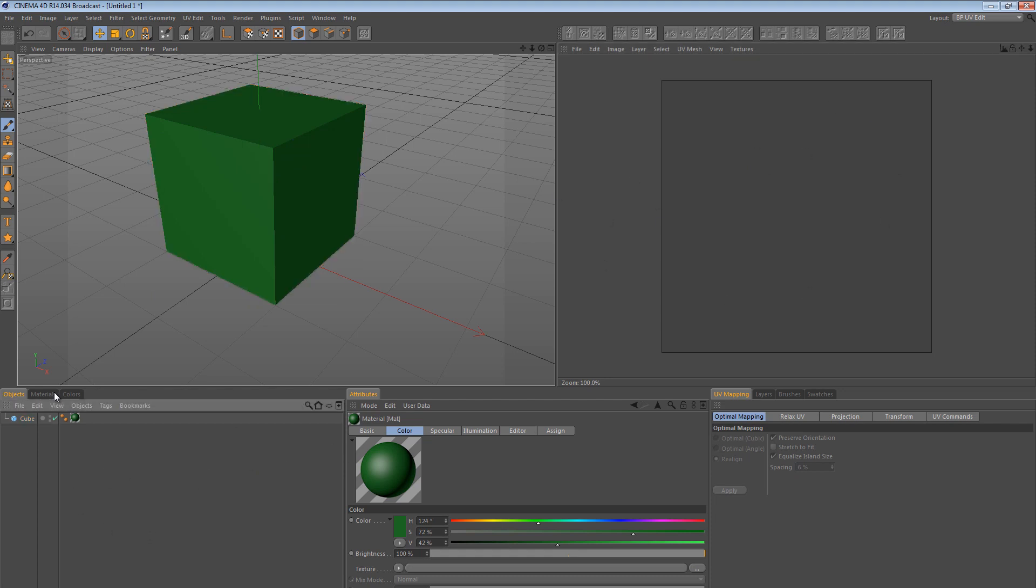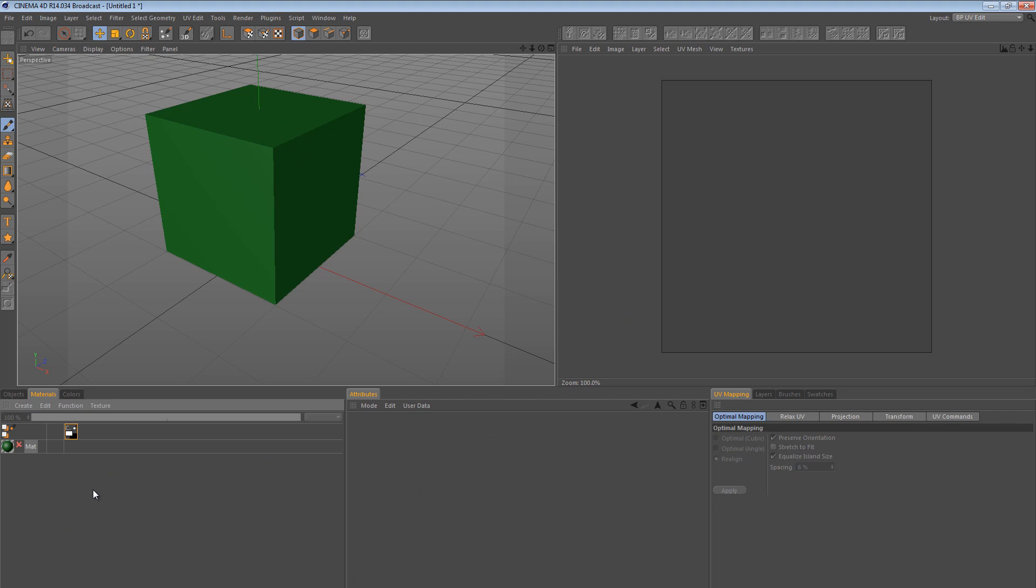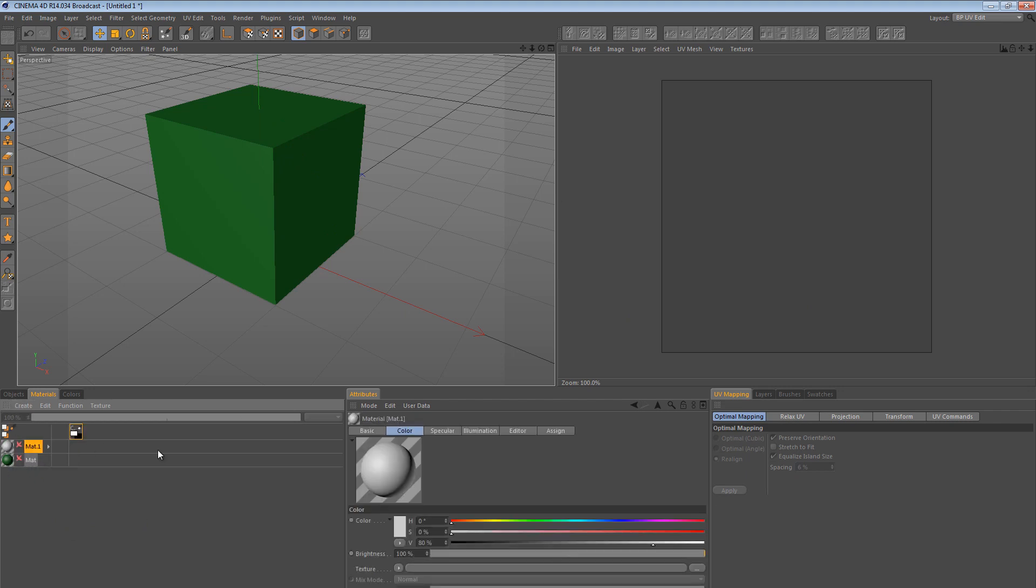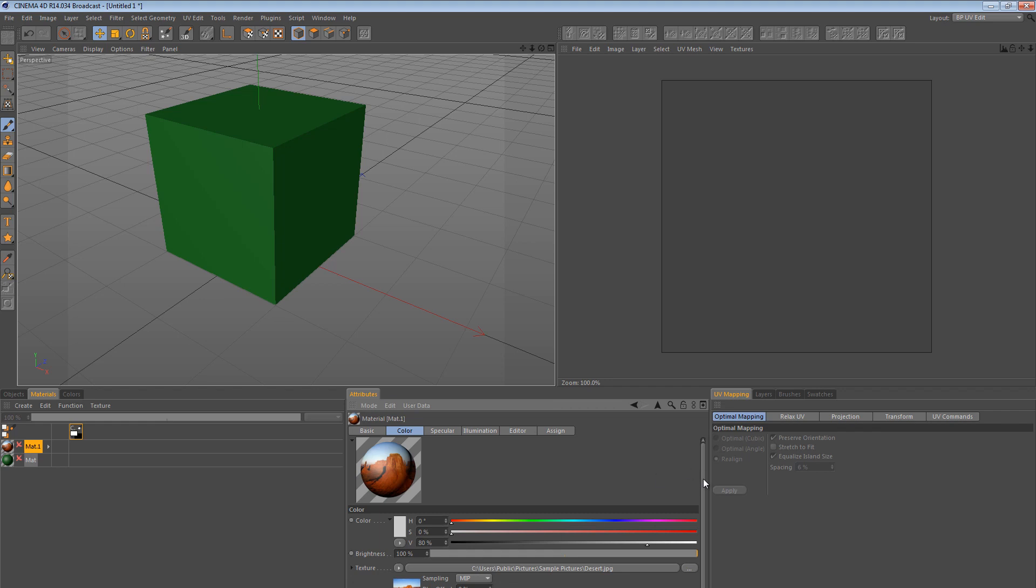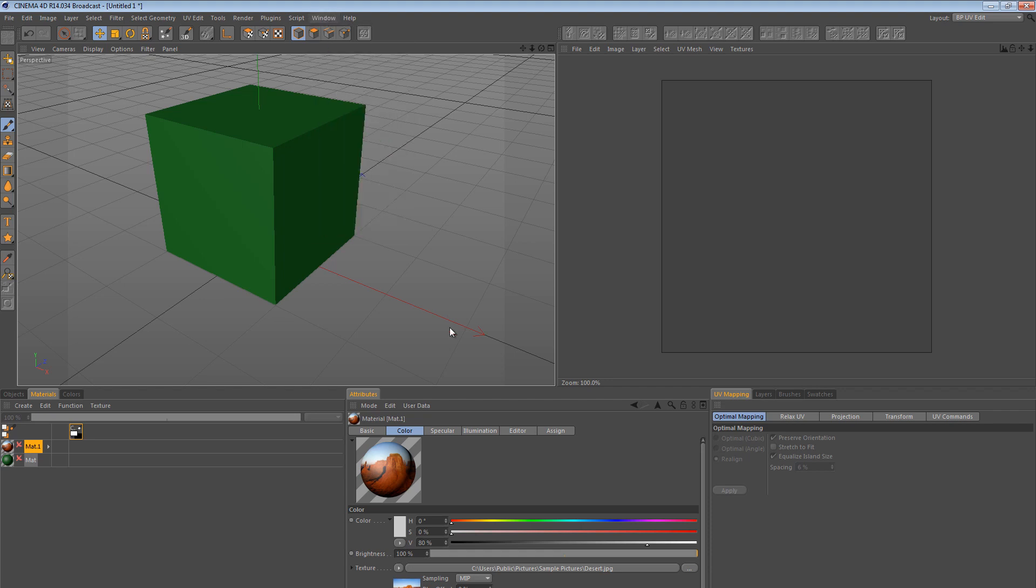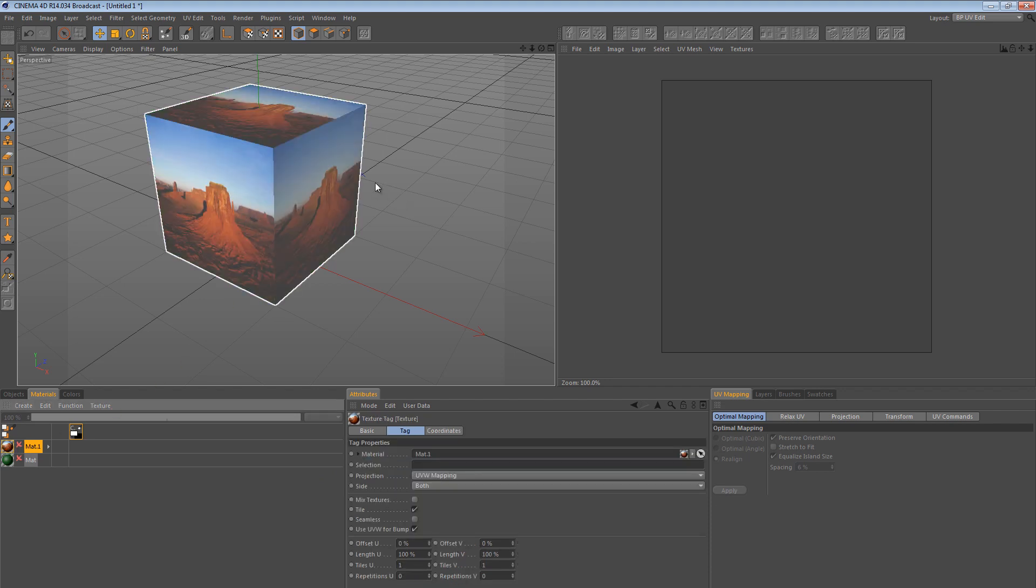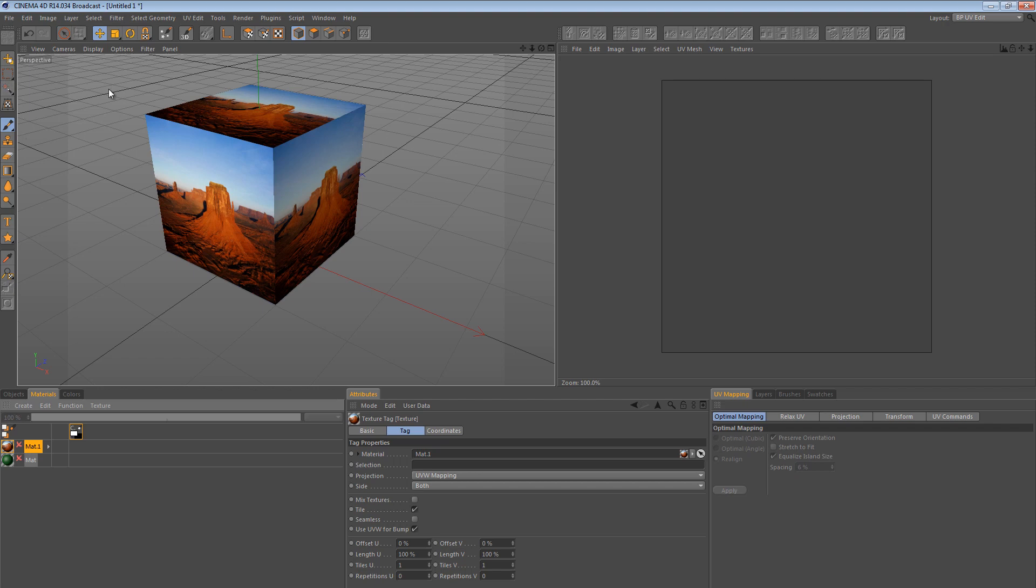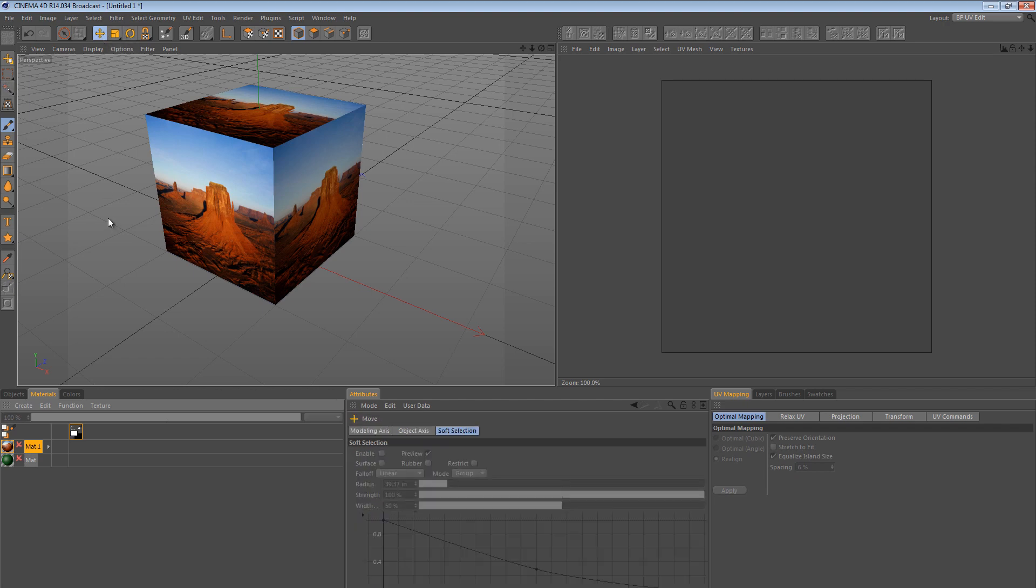So I'm going to create a new material and I'm going to import a sample image to the color channel. Okay, so I hope too much of it isn't being cut off by my screen here. But here we have an image. And if I apply this image to the cube, this texture, you can see that it maps corresponding to each face of the cube.